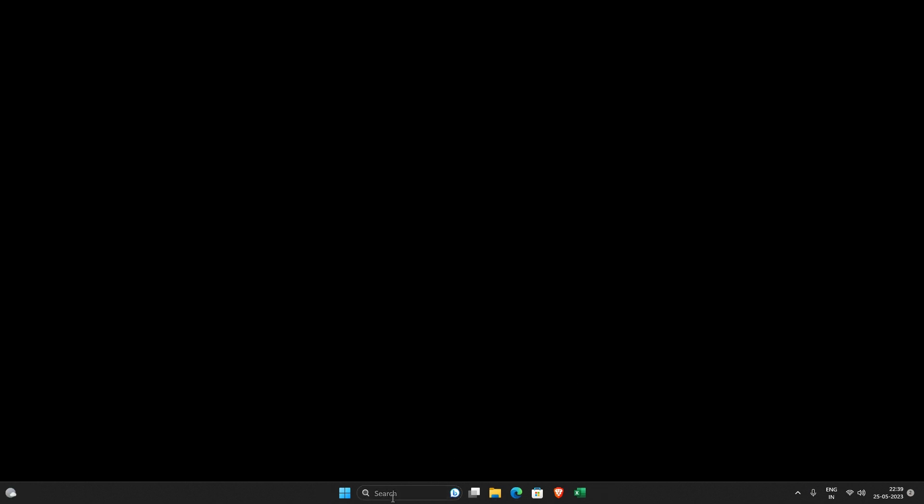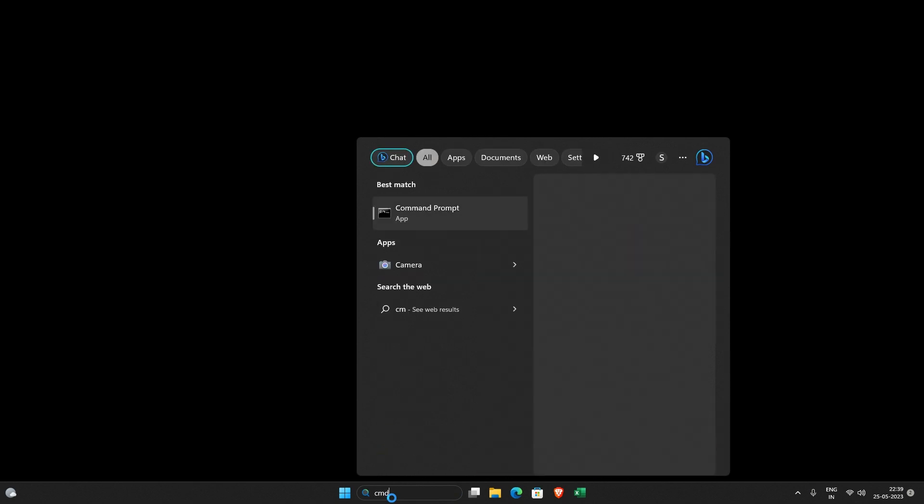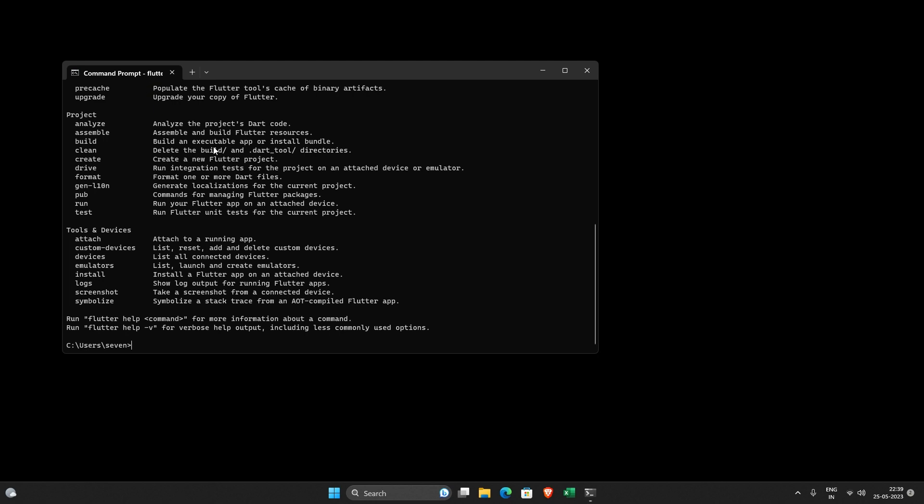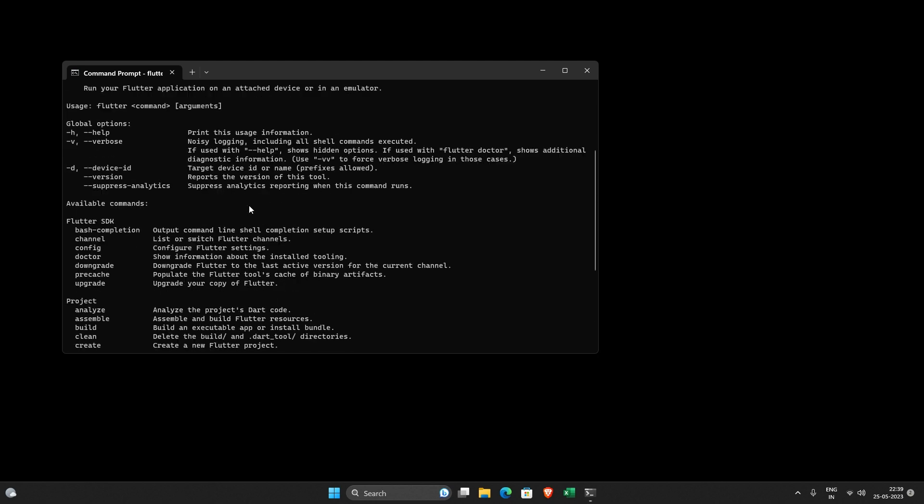So I just rebooted my machine now. Now go back to command prompt and type flutter over here and you can see it works.